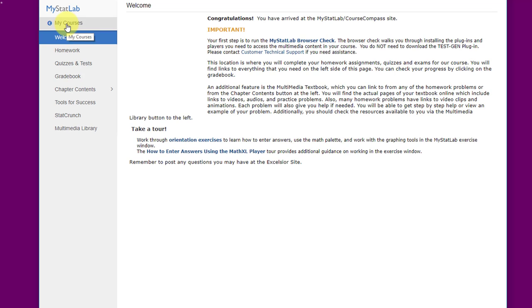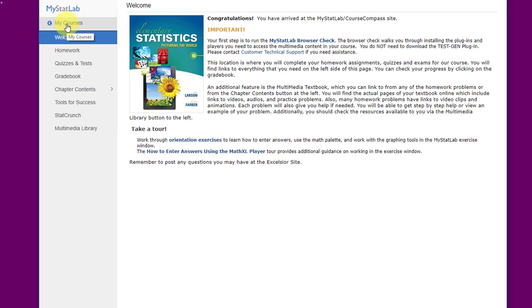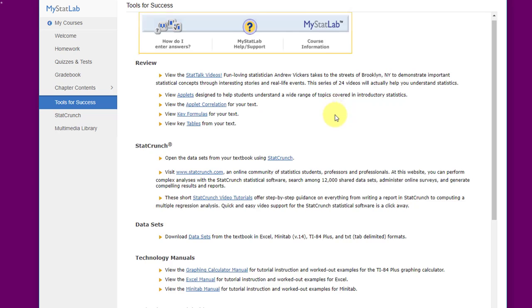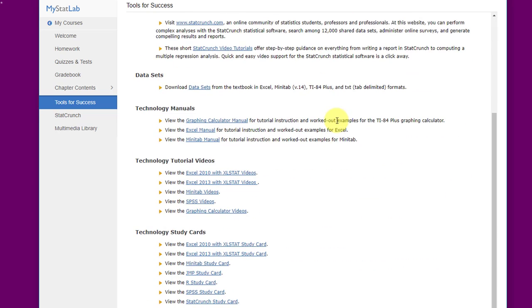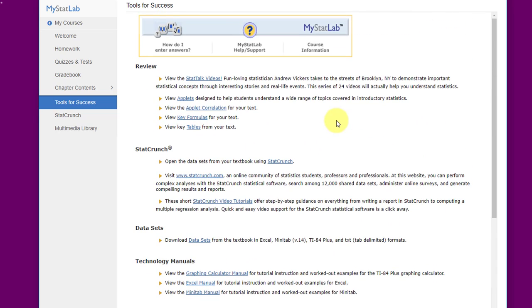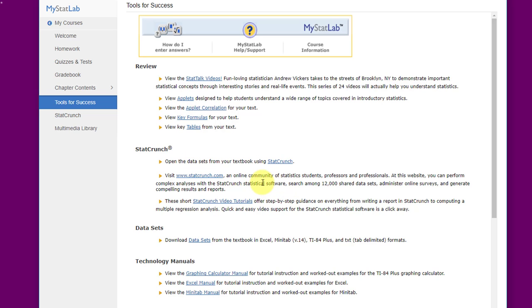I'm going to go back to the main menu again. We've got a tab called tools for success. This is a lot of good information. It's not mandatory, but it's some good information here. Particularly, these stat talk videos are really well done and very interesting. I would recommend them. The applets we have linked in your Blackboard course tell you which ones you need to do. Down here we've got StatCrunch, which we mention in here, and some StatCrunch videos if you want to work with them. So be aware of the tools for success.